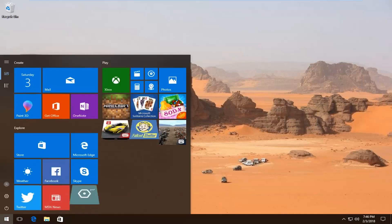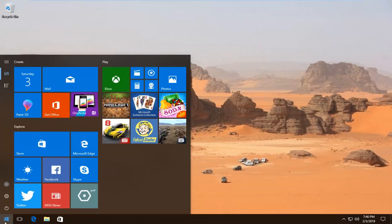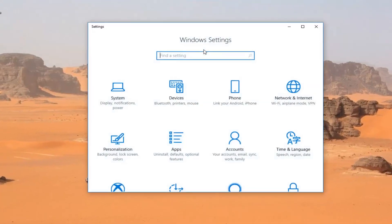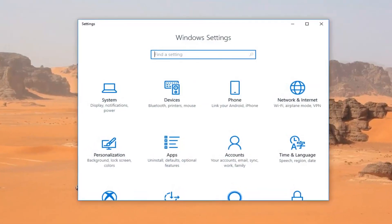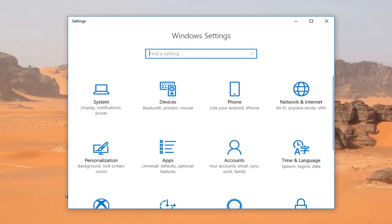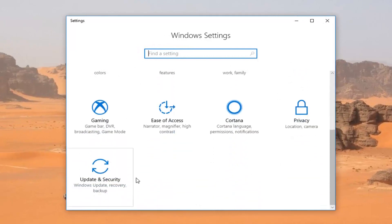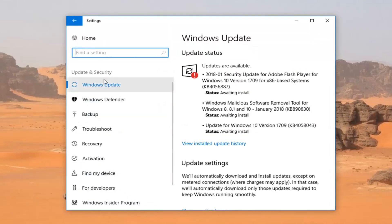We're going to start by opening up the Start Menu. You either want to left-click on the little Settings icon on the left, which appears as a little gear icon when you hover over it, or type in Settings into the Start Menu, whichever you prefer. When you're on that screen, scroll down until you get to Update & Security and left-click on that tile.